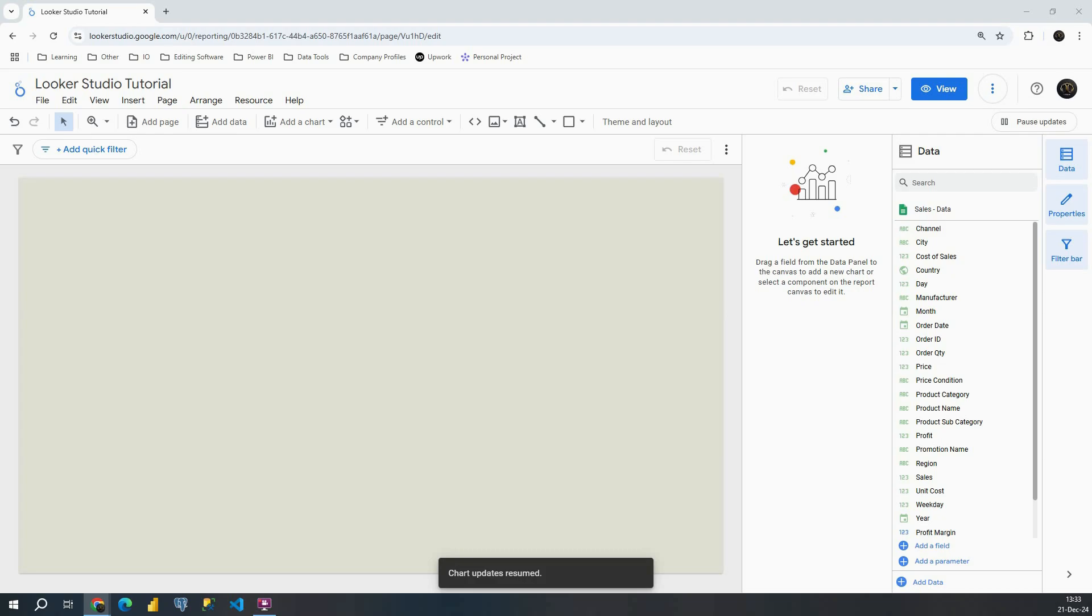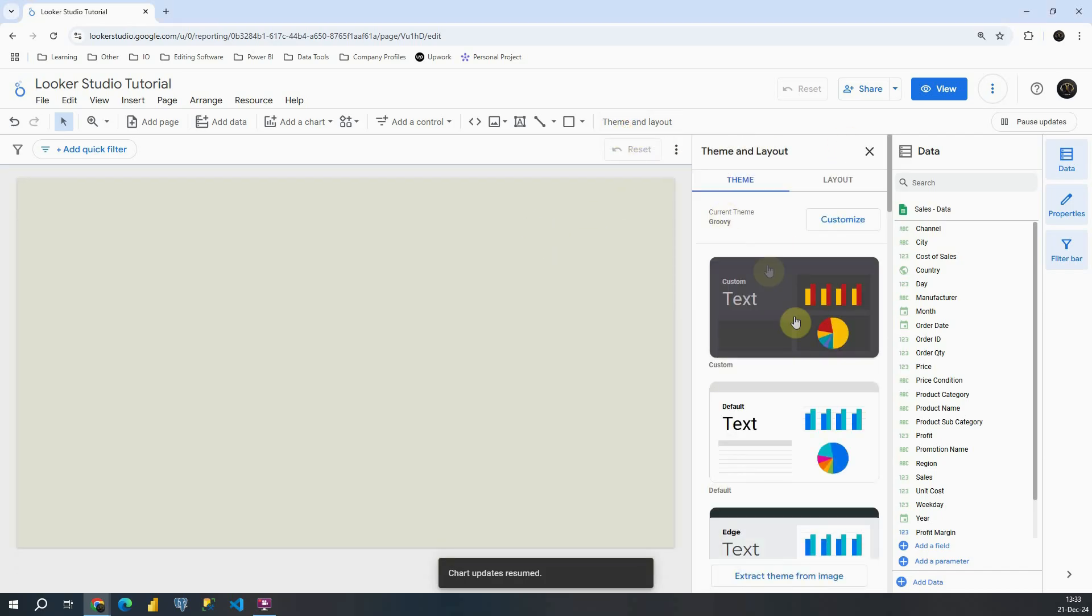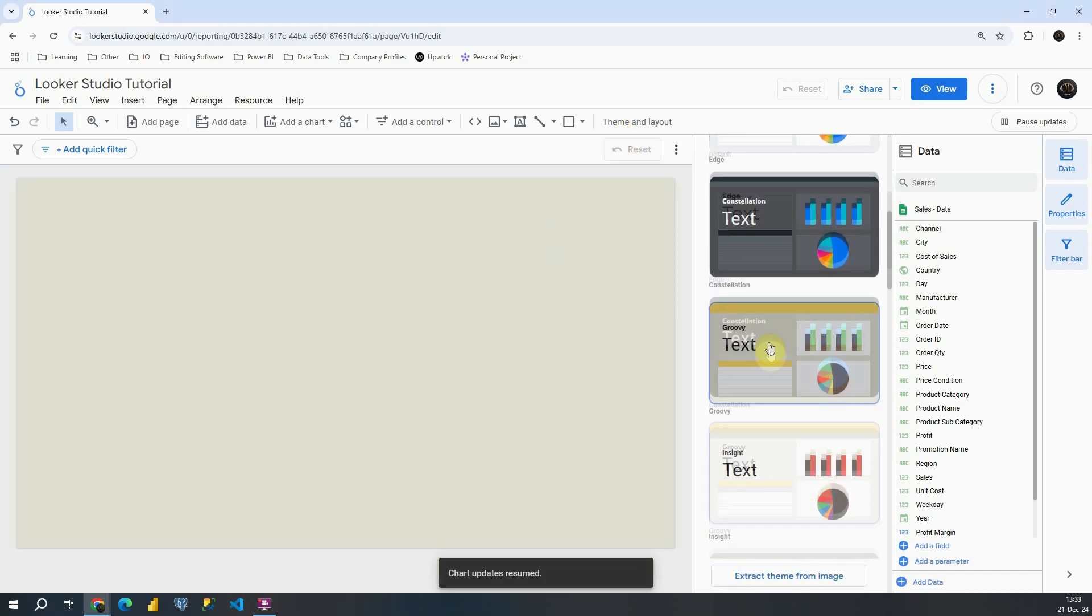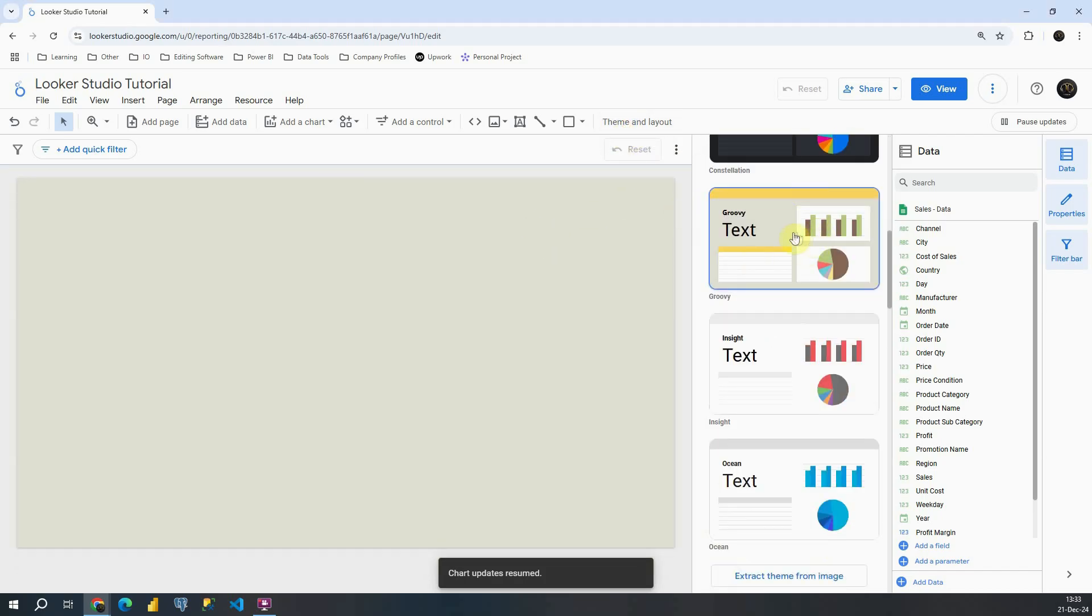Now what we have in our dashboard so far, we only have our background color and basically we have chosen some theme for this dashboard. If I go to theme and layout, basically this is the theme that we have chosen.